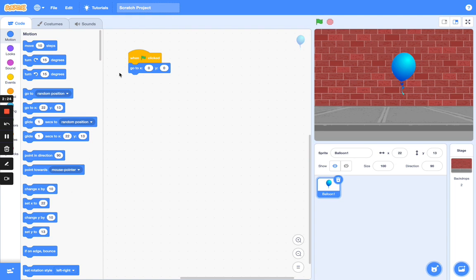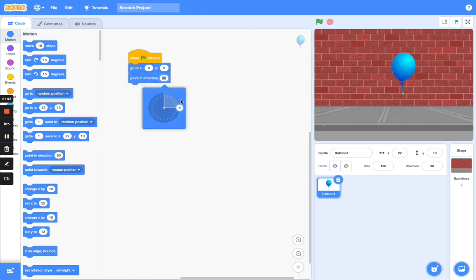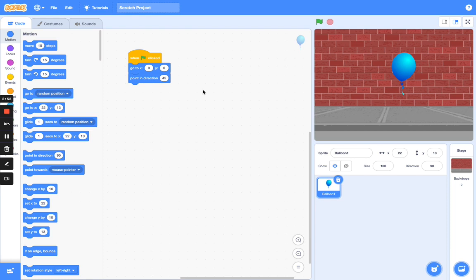Now we want our balloon to point in a particular direction. We're going to add 'point in direction 45 degrees'. So drag in 'point in direction 45'.